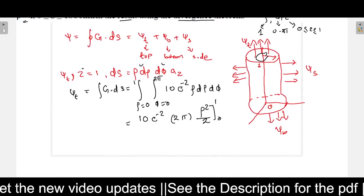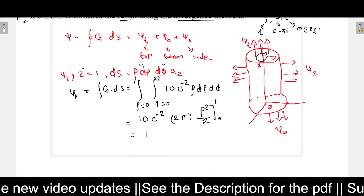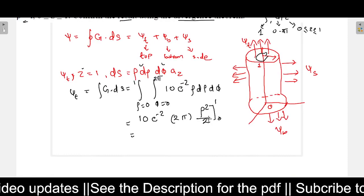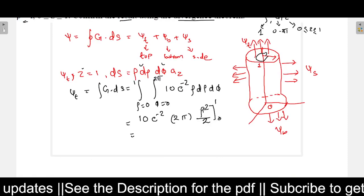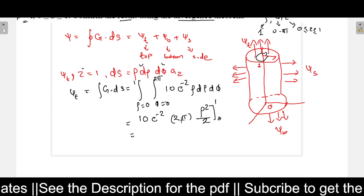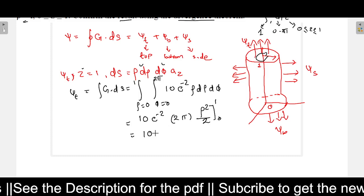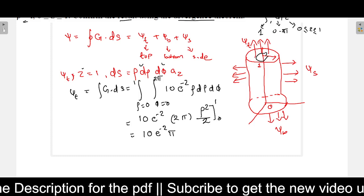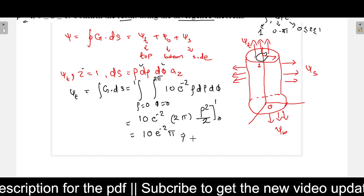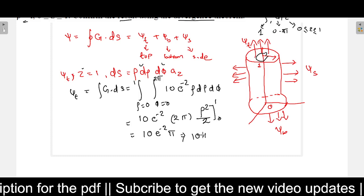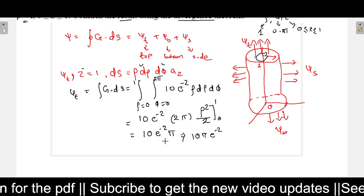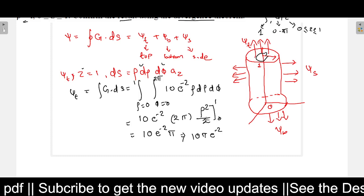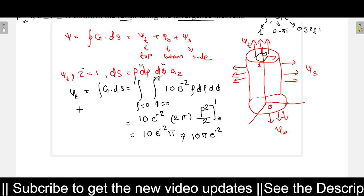Putting in the limits 0 to 1, we get rho-squared by 2 evaluated as one-half; the factor of 2 cancels. So psi-T equals 10 times e to the power minus 2 times pi, which we can write as 10 pi e to the power minus 2. This is psi-T.